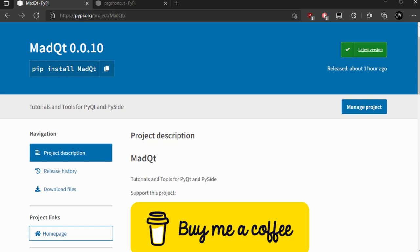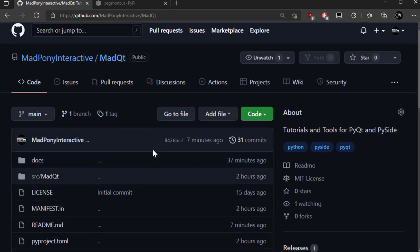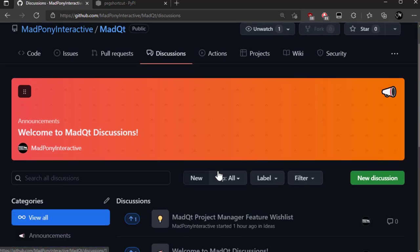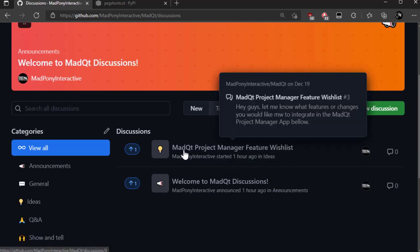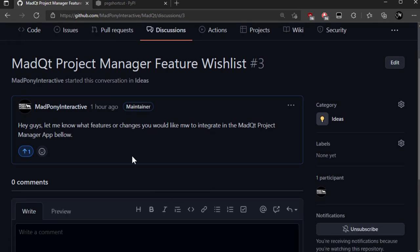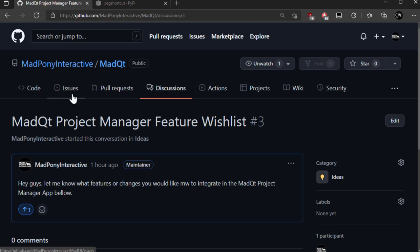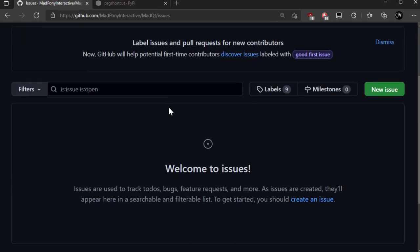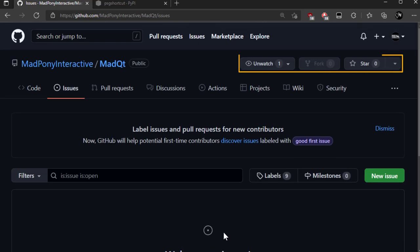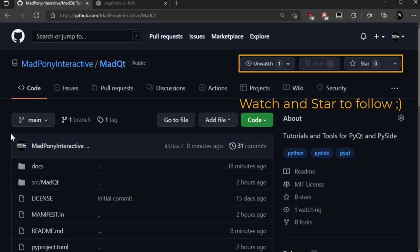What you're seeing here is the PyPI webpage for MadCute, and as you can see it's version 0.0.1.0. You can visit the homepage which will take you to the MadPony Interactive GitHub page where you can follow the project along. In the discussions I invite you to come and talk about what you'd like to see in future versions or what you'd like to change. It's the alpha version, so if you come across bugs you can go to discussions or open an issue. If you want to be part of this project, PM me or whatever here.